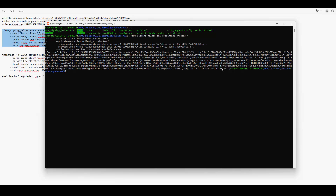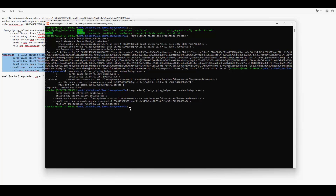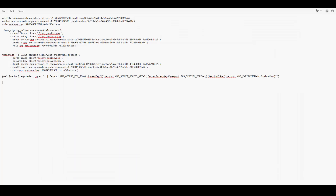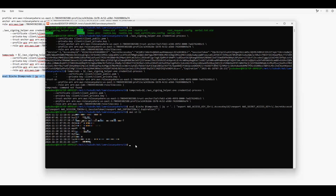We run the command and it returns the access key ID, the secret key, the session token, and the expiration. Instead of displaying the output directly, we can capture it into a variable. With 'tmpcreds' now holding the credentials, we set the environment variables and then run 'aws s3 ls' — and we can access all the S3 buckets.